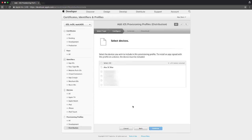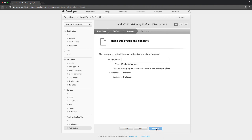Now you'll need to select each device that's going to be able to run the application. Applications cannot be run on just any device, and in order to install your application it will need to be registered here. Select your devices and click continue.